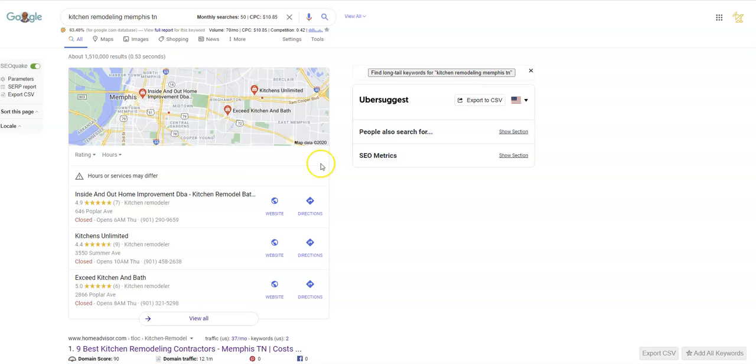Next, I want to talk about citations. So you might be wondering what citations are and why. A citation is essentially where you're going to place your business name, phone number, and address in an online directory. Some of them even allow you to put your website on there.